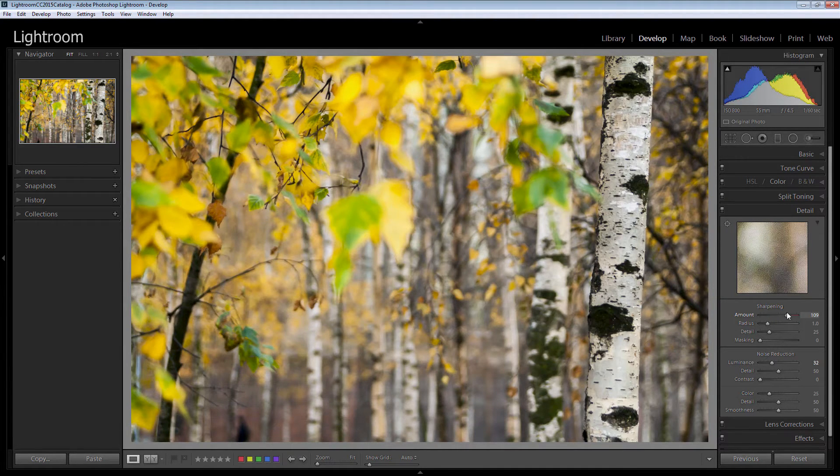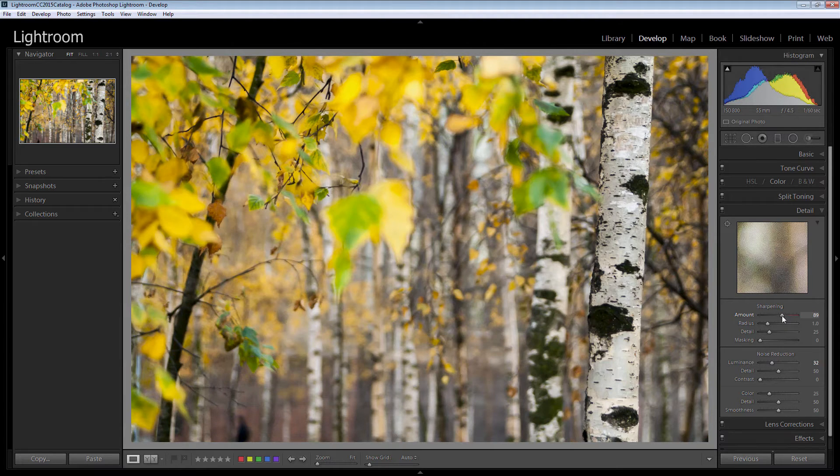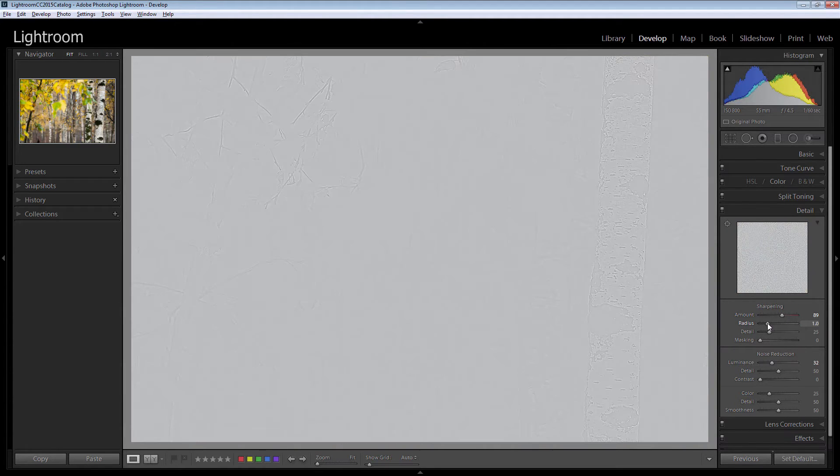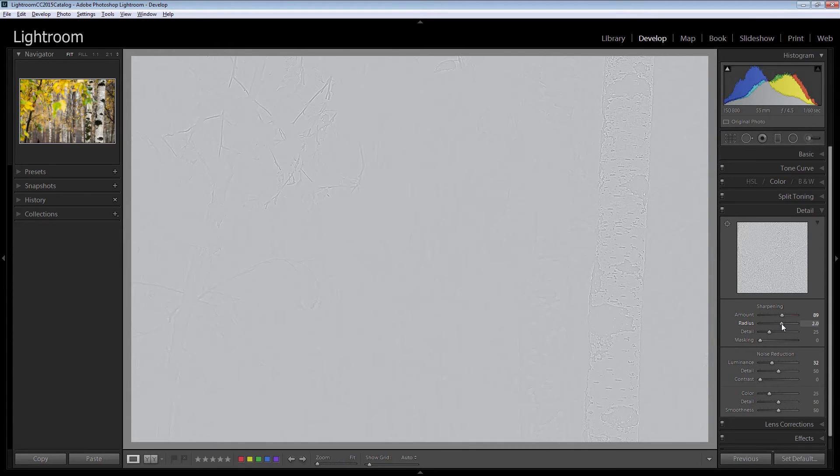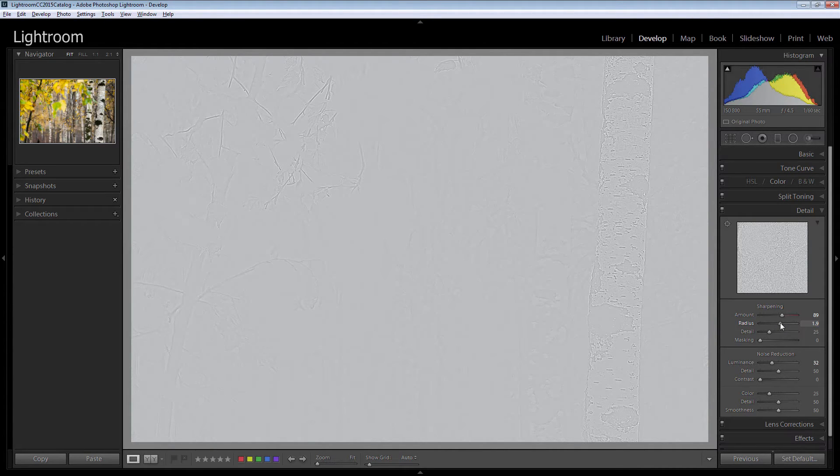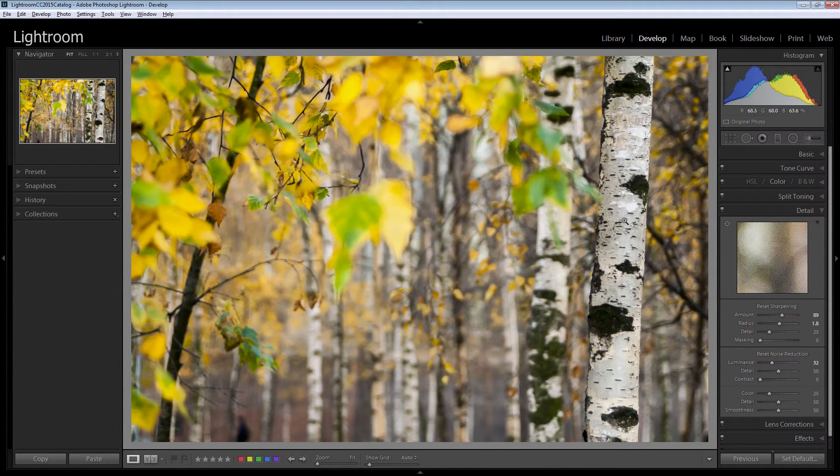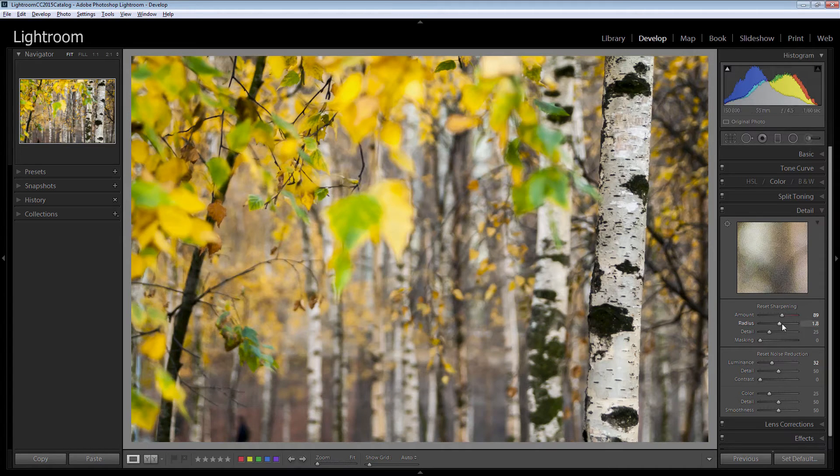I'm going to wind up the sharpening to around 90. It's a pretty good setting. I'm going to drag on the radius slider holding the Alt key or Option key as I do that. That's really hard to see probably in this video is exactly what you're seeing here but what I'm looking for is some detail here and some detail here.